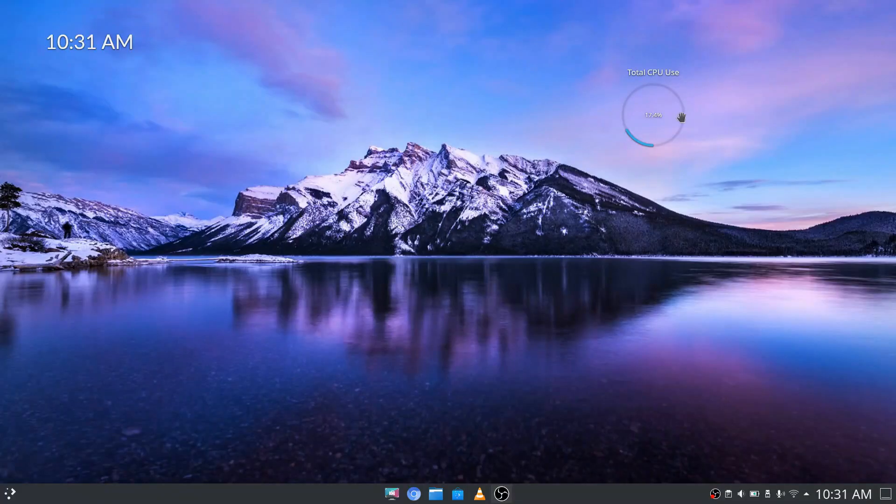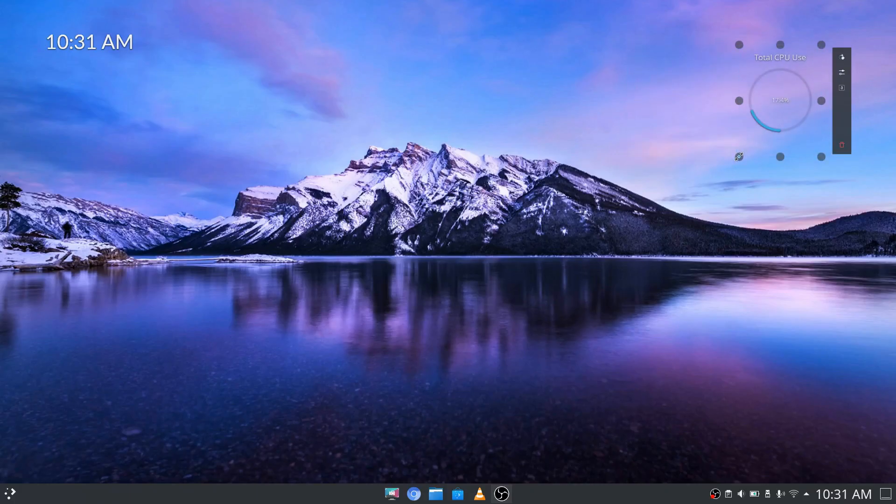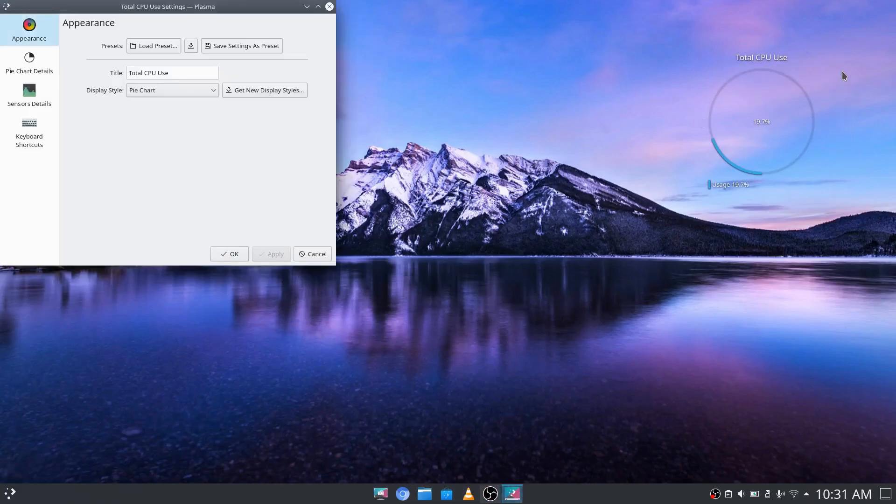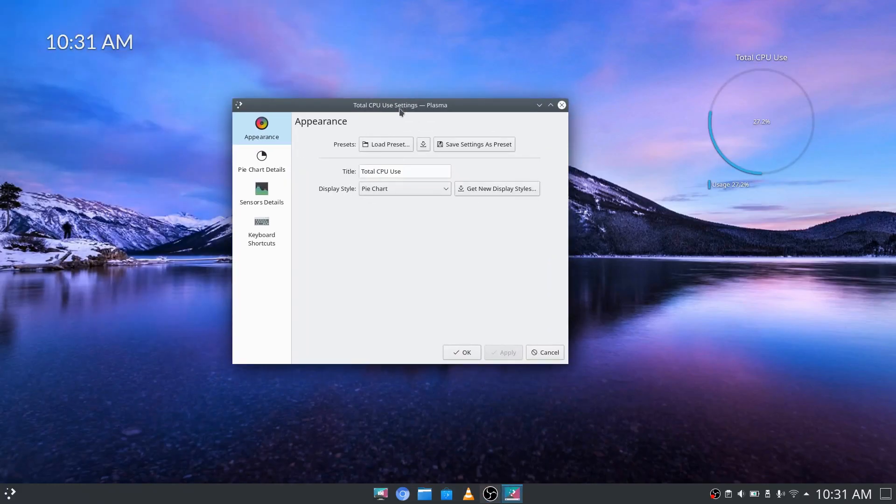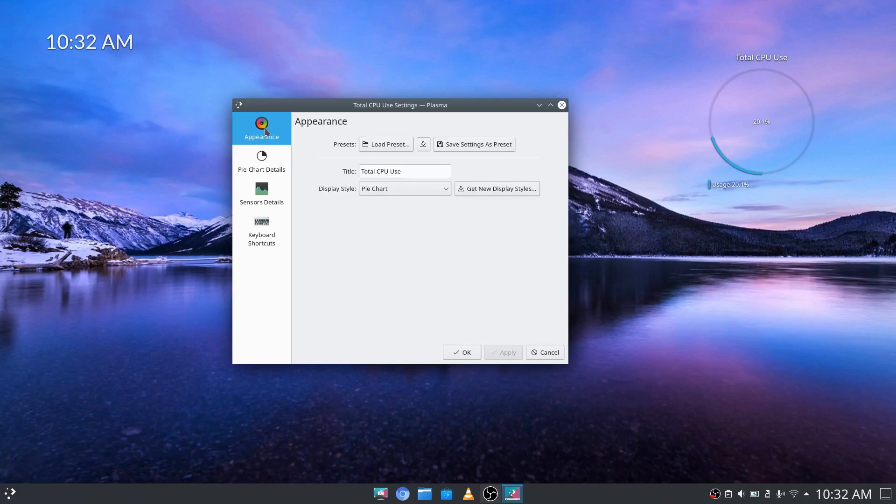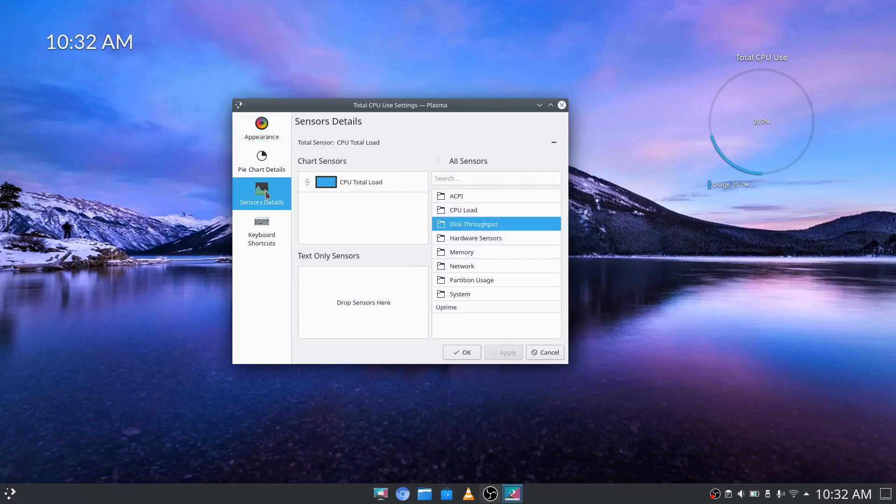Now the next thing we can do here is change the size by left click and drag. Then we have a settings menu here to configure the additional items we would like to add. You can change to pie chart details, change the appearance, and then add additional sensor details.